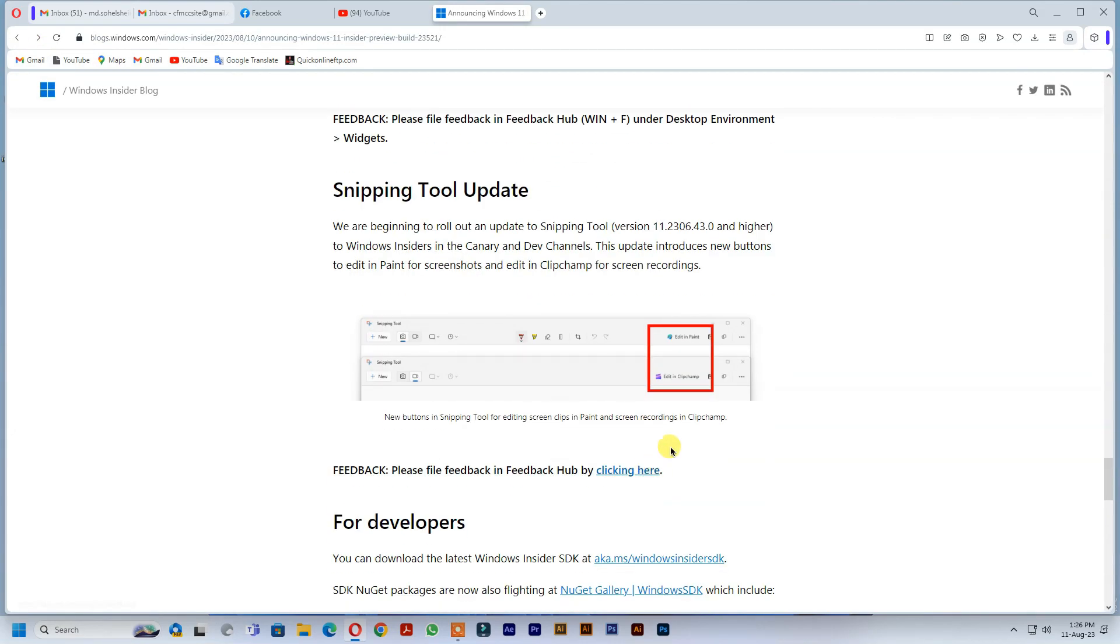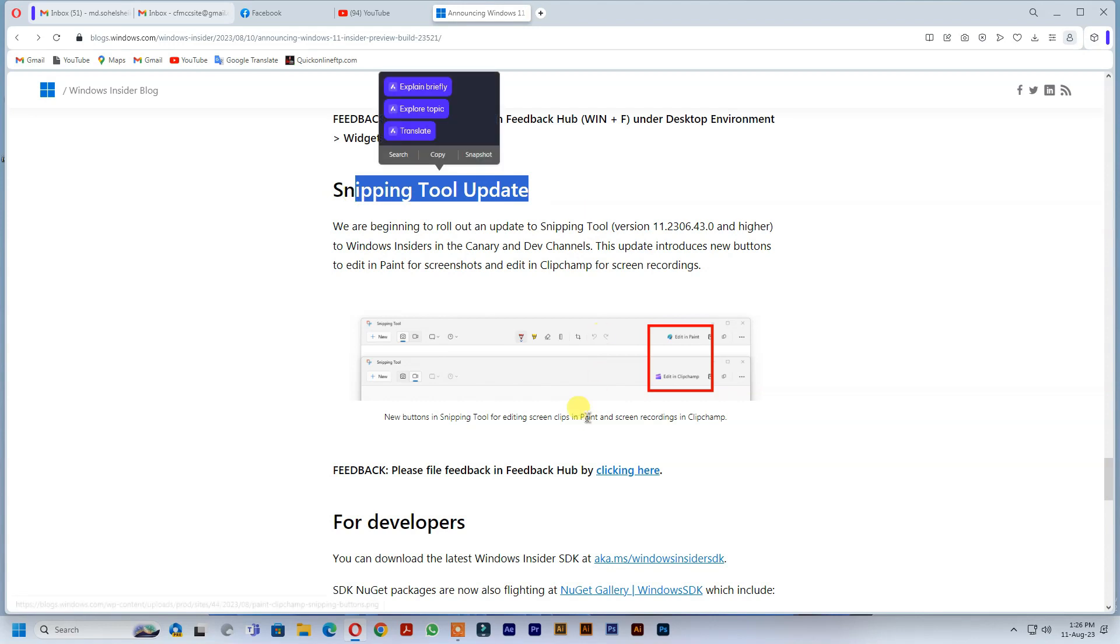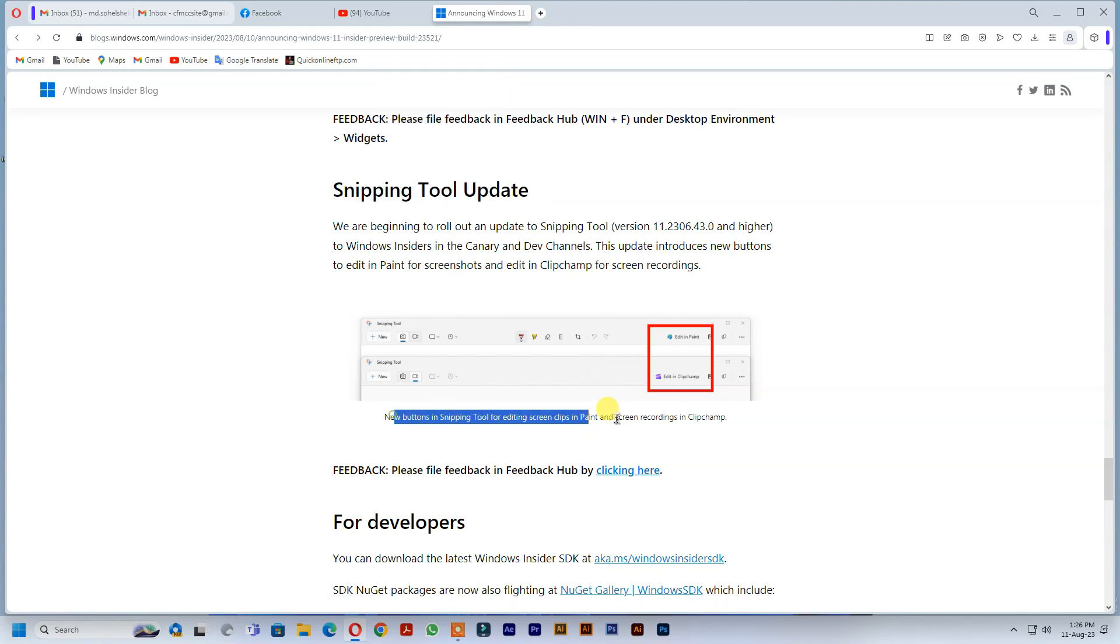New buttons in snipping tool for editing screen clips in Paint and screen recordings in ClipChamp.